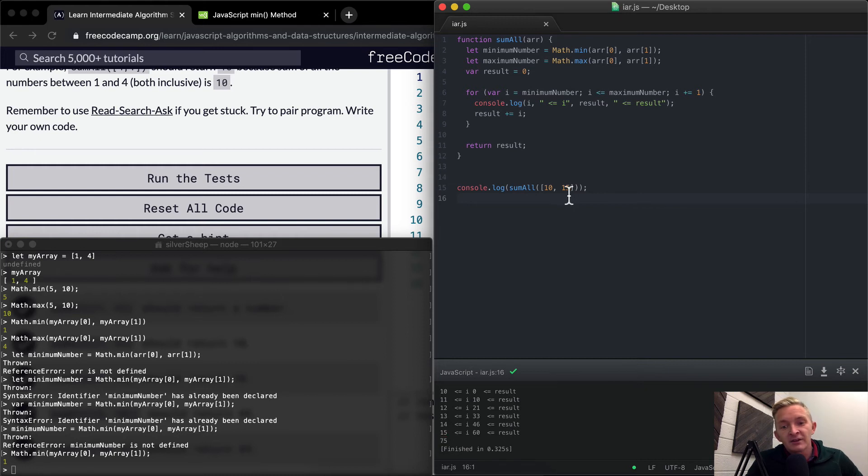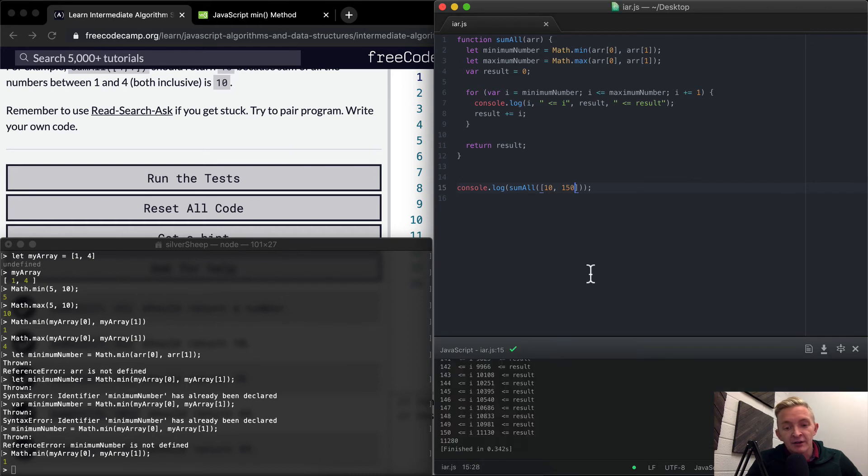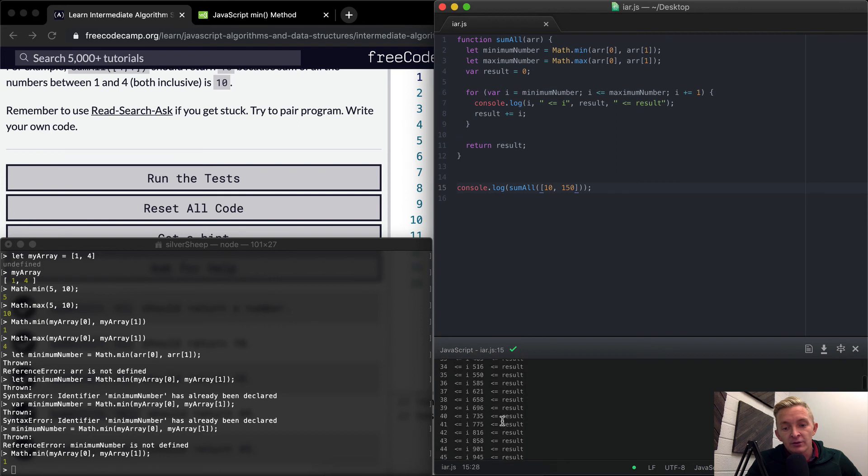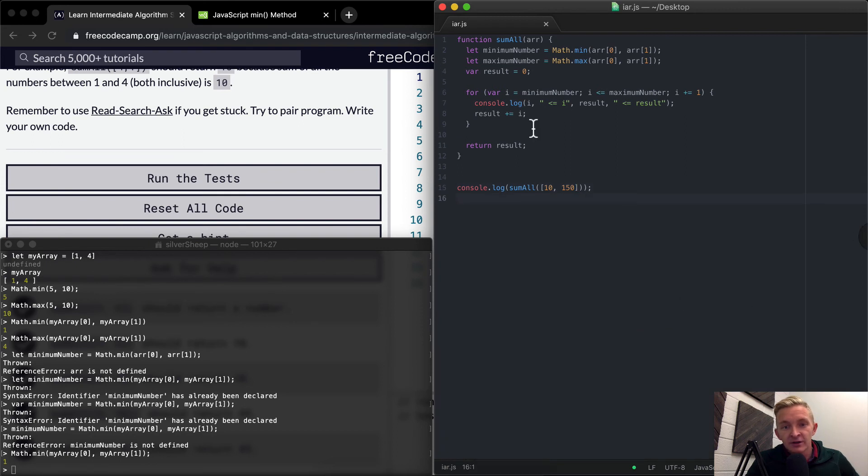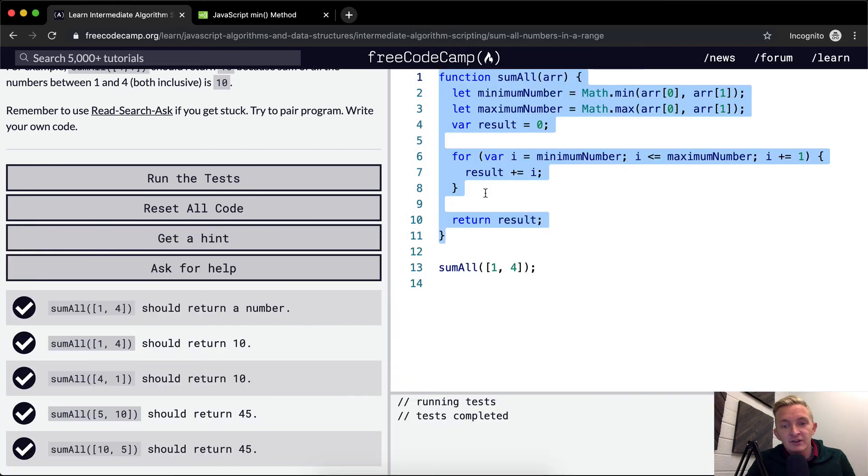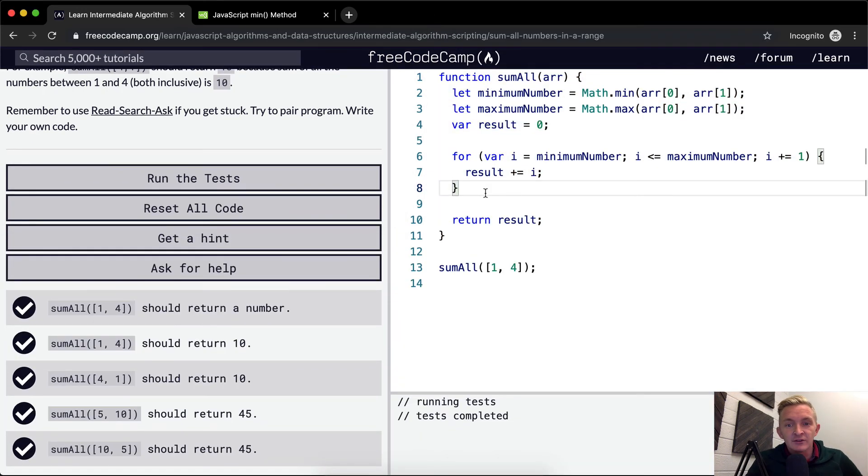As you can tell like you can do 150 here and actually get a giant number, right? The sum of all the numbers including 10 to 150 is 11,280 and you can do that really quickly with algorithm scripting and so that's why this stuff is so interesting and powerful.